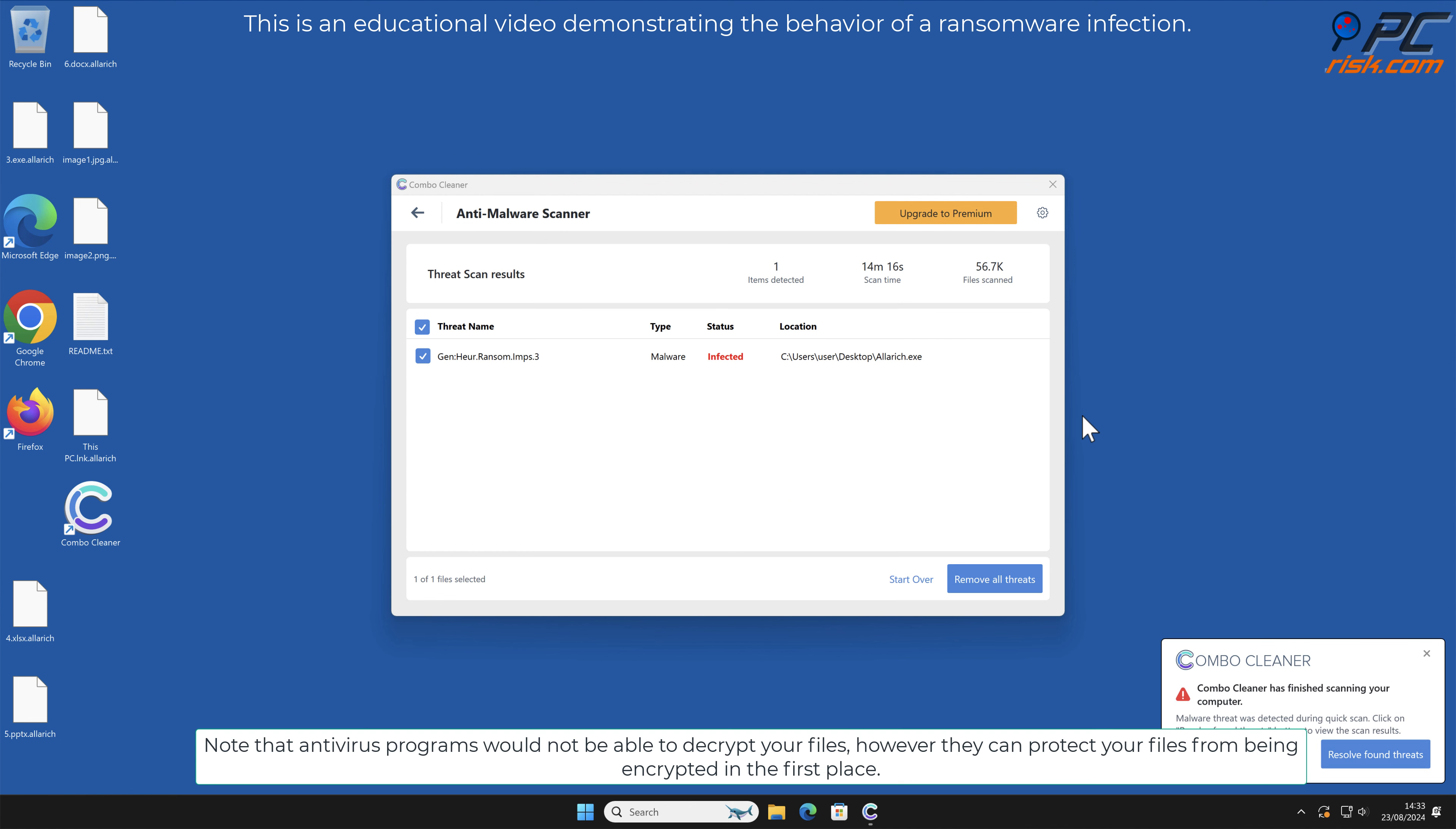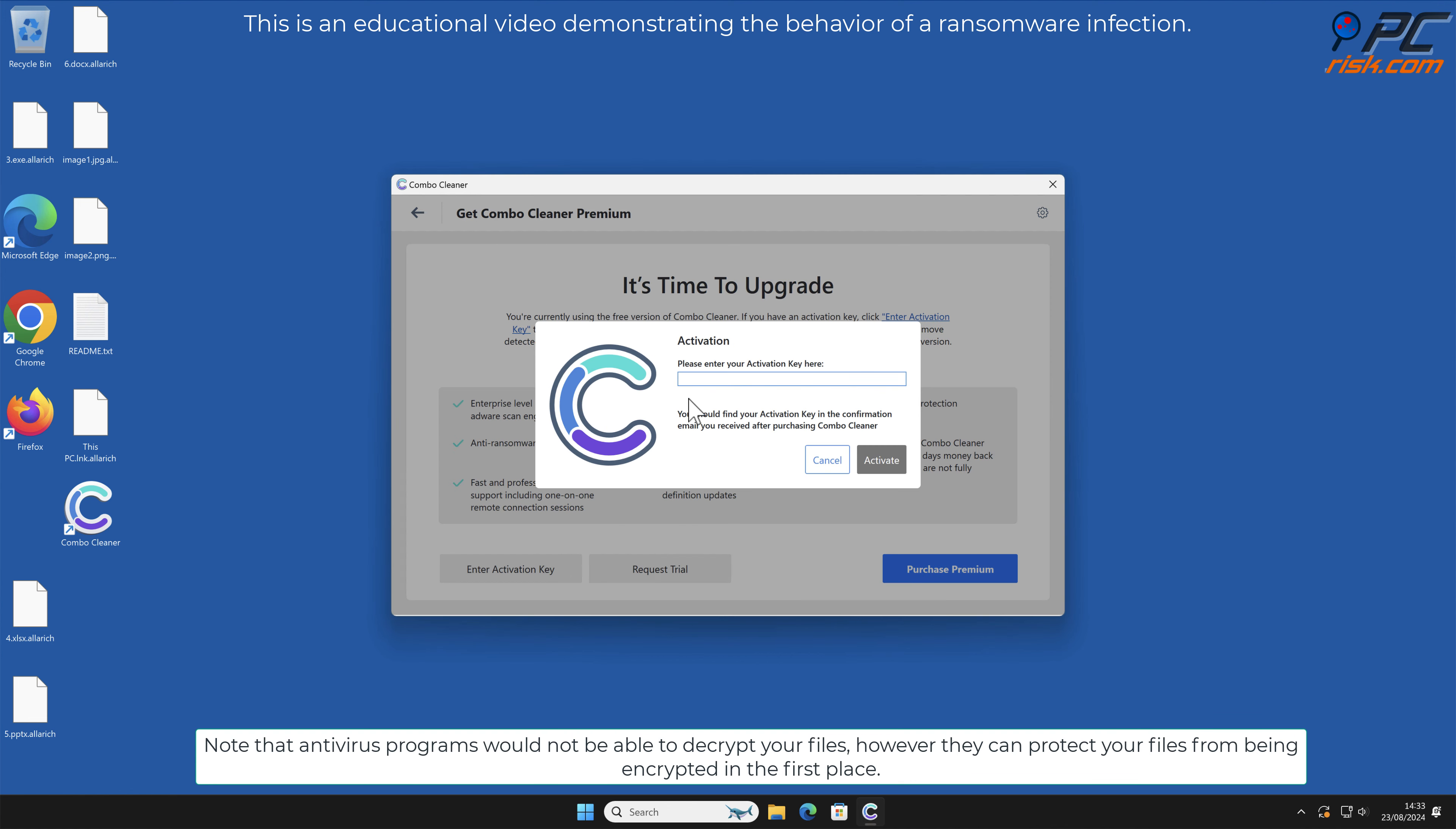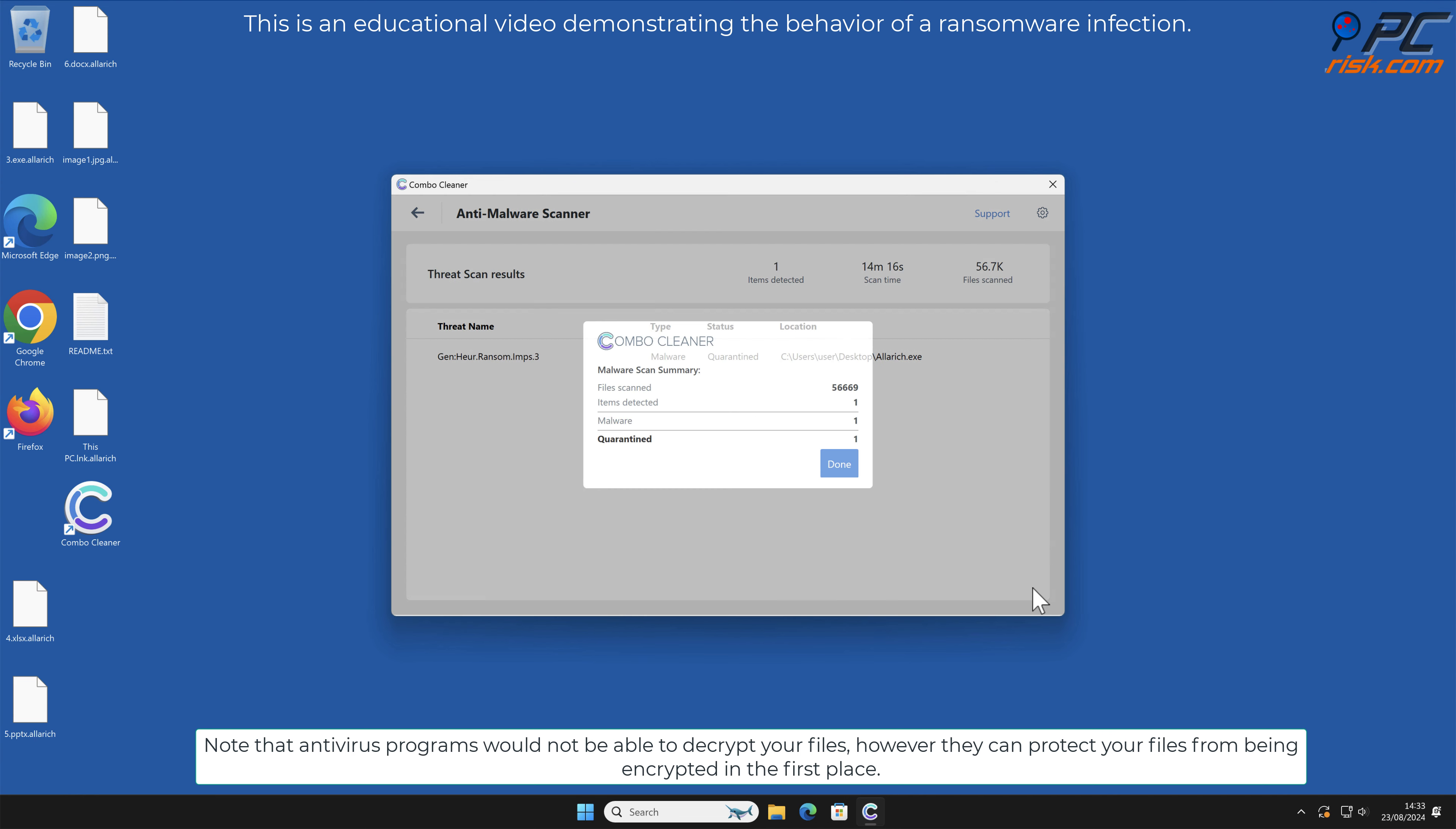Note that antivirus programs would not be able to decrypt your files. However, they can protect your files from being encrypted in the first place.